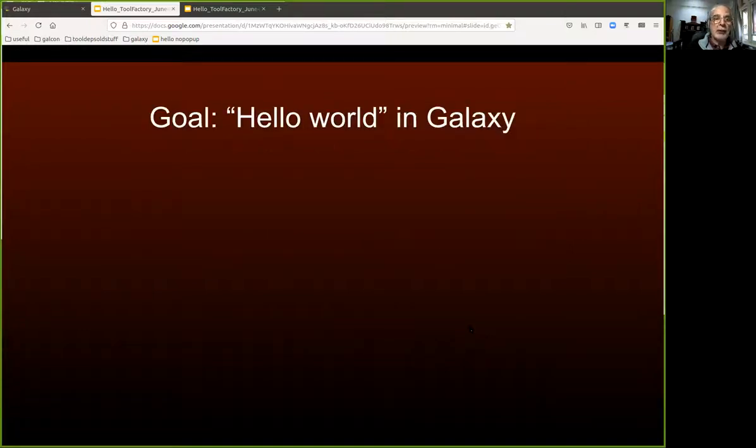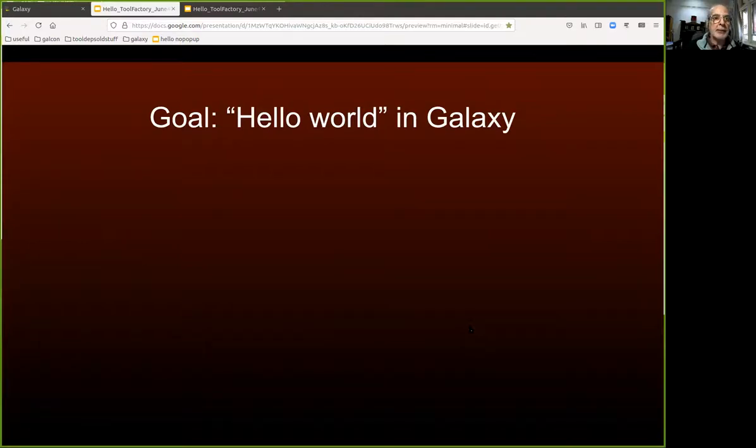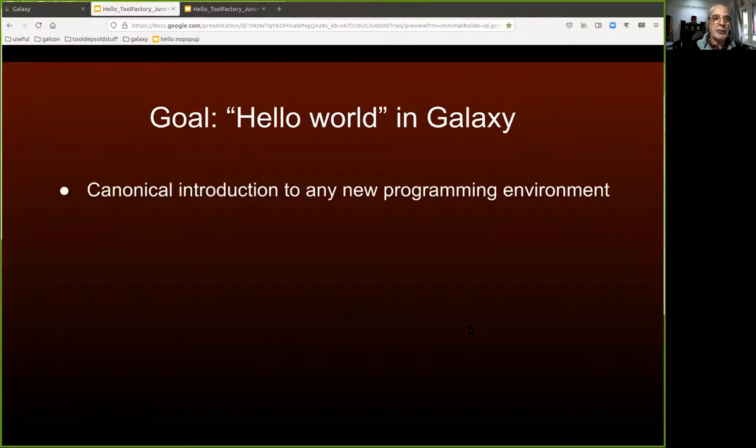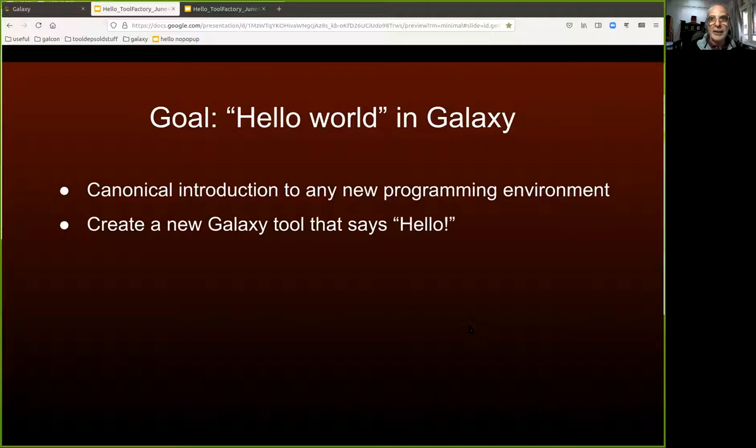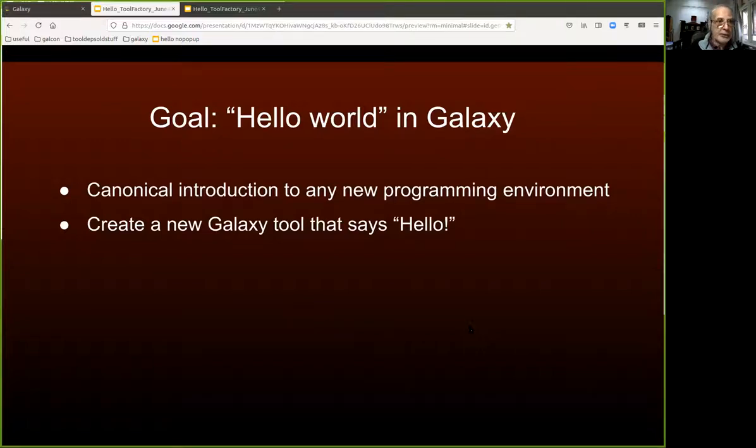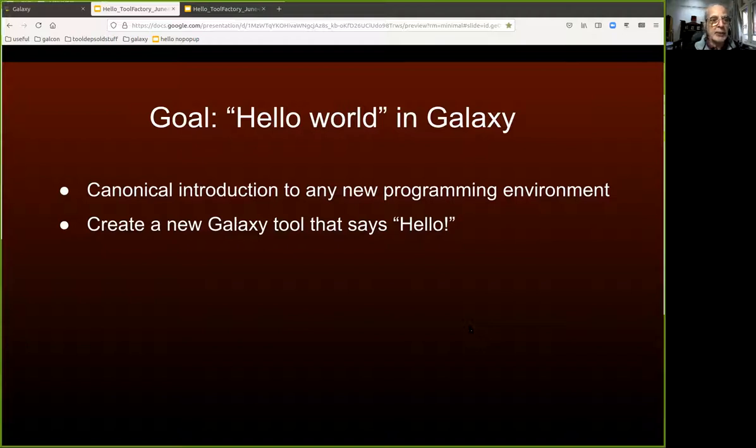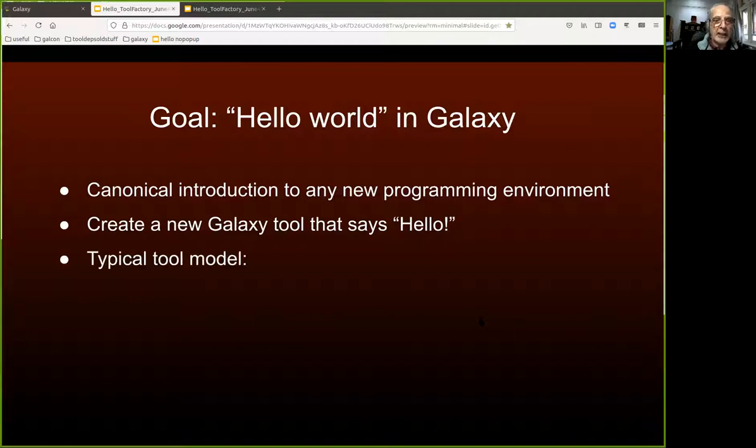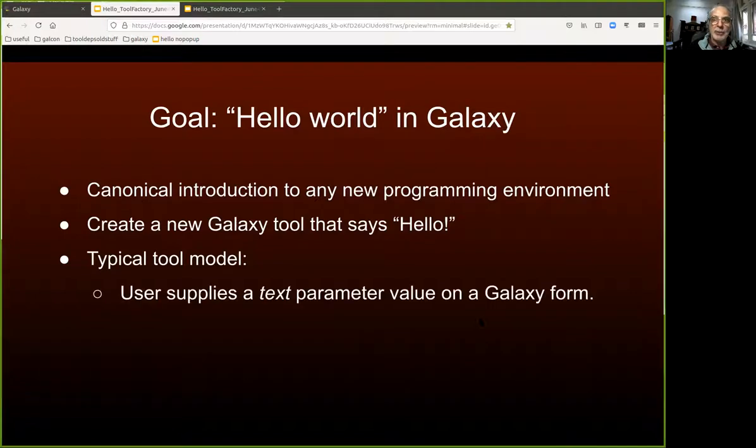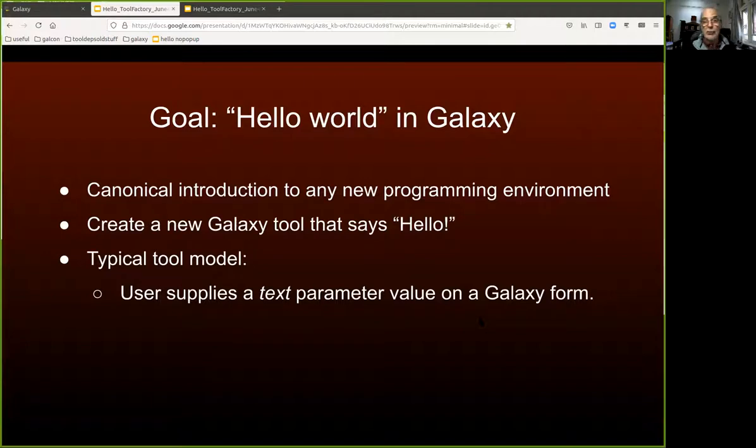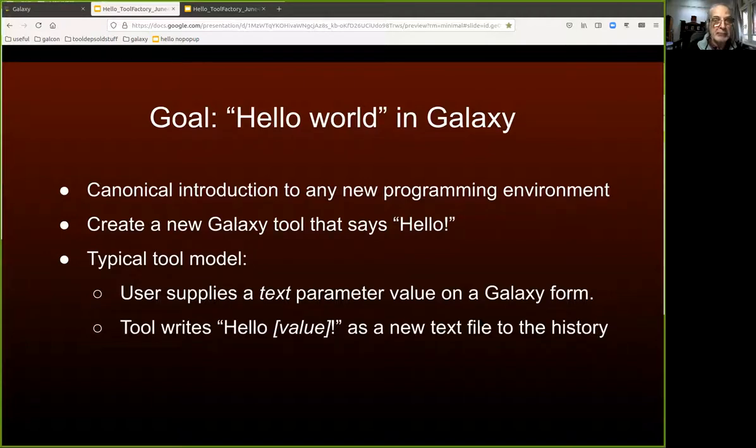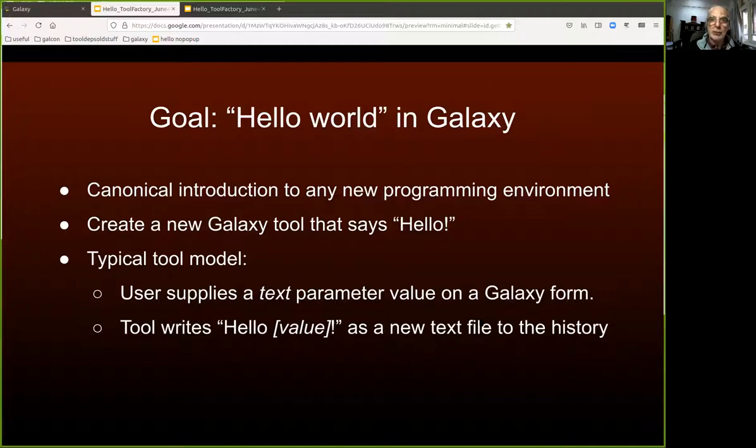Our goal is to make a hello world tool in a few minutes. That's the classic introduction to any new programming environment, which is very useful for a programmer. We're going to create a new Galaxy tool that just says hello. To make it more interesting, we'll make a typical tool model in Galaxy which acquires something from the user, namely a text parameter from a typical Galaxy tool form. That text parameter will be emitted after the word hello into a text file that will appear in the user's history.